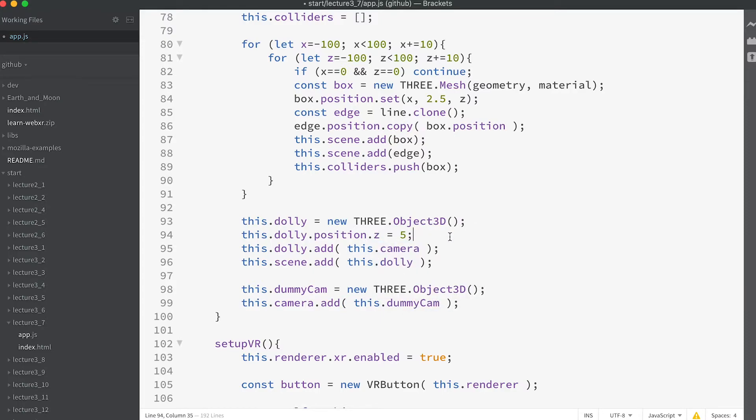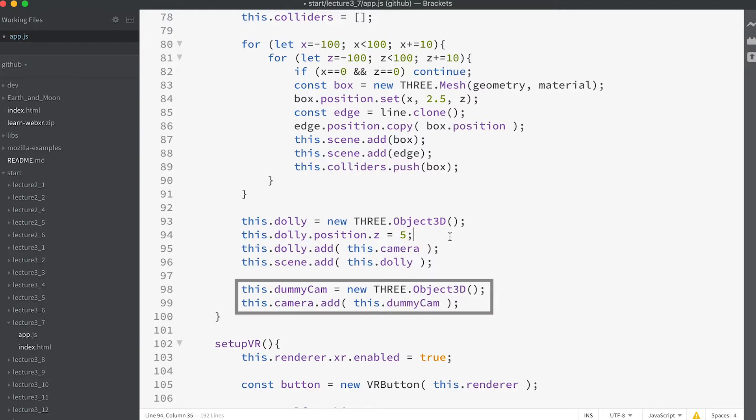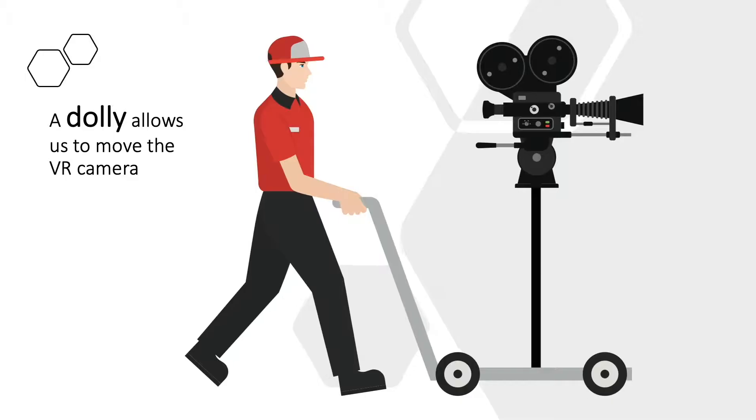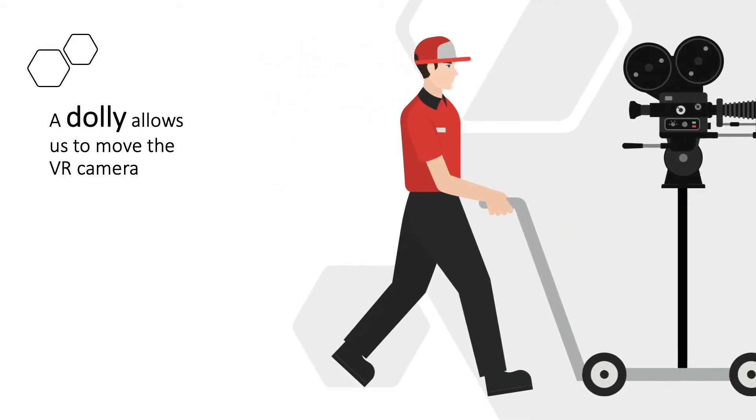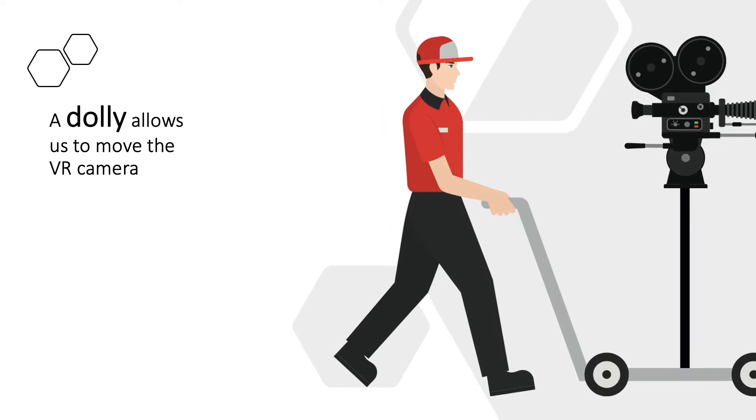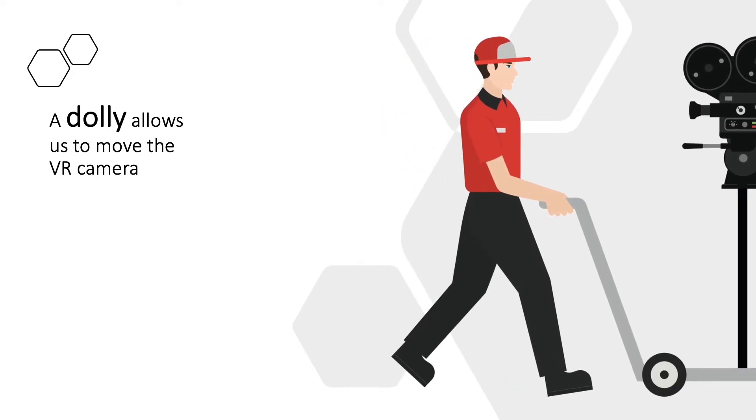Notice that in addition to the camera's parent dolly we also create another Object3D instance dummycam and add this to the camera. We'll see why in a moment. Bear in mind that the app now has an Object3D instance called dolly and that moving this will affect the camera's location in the scene.